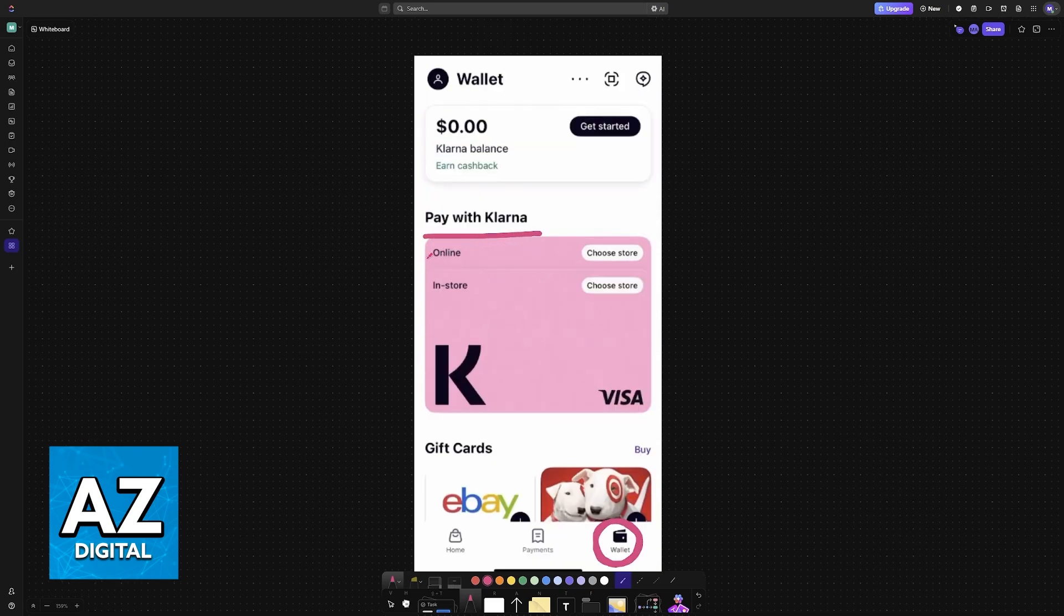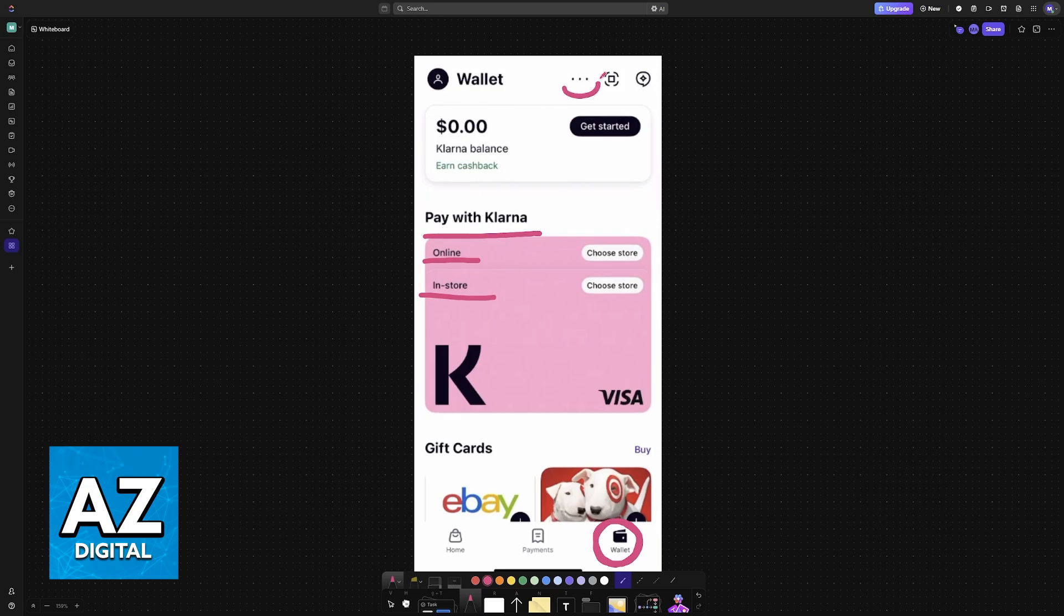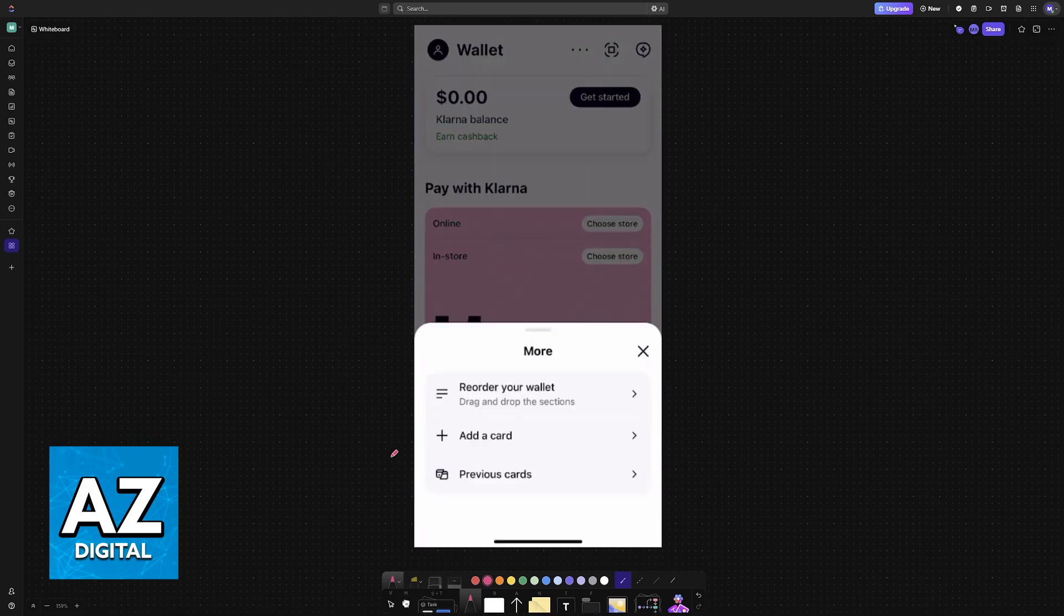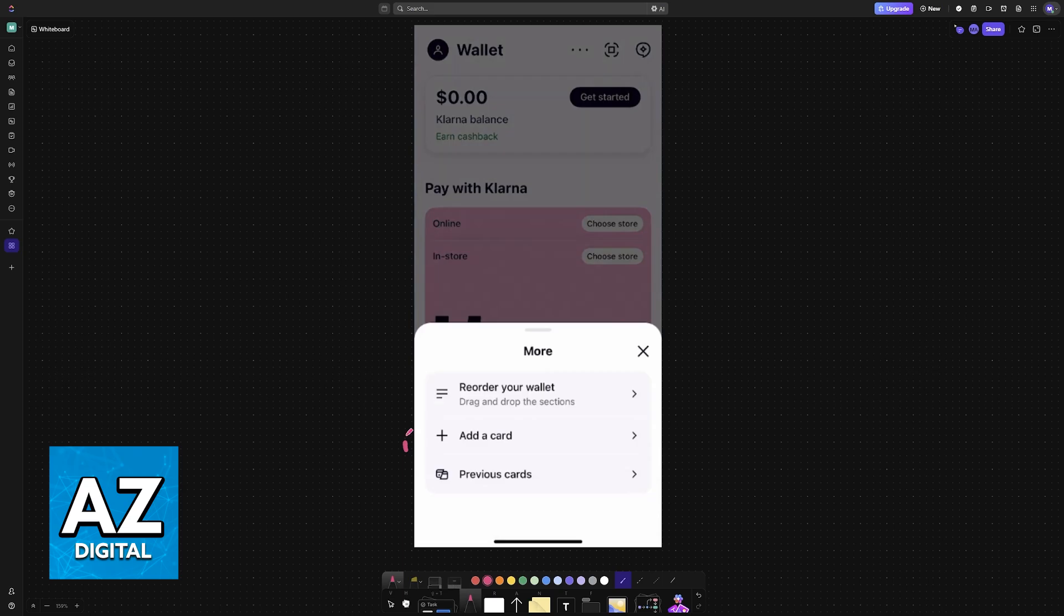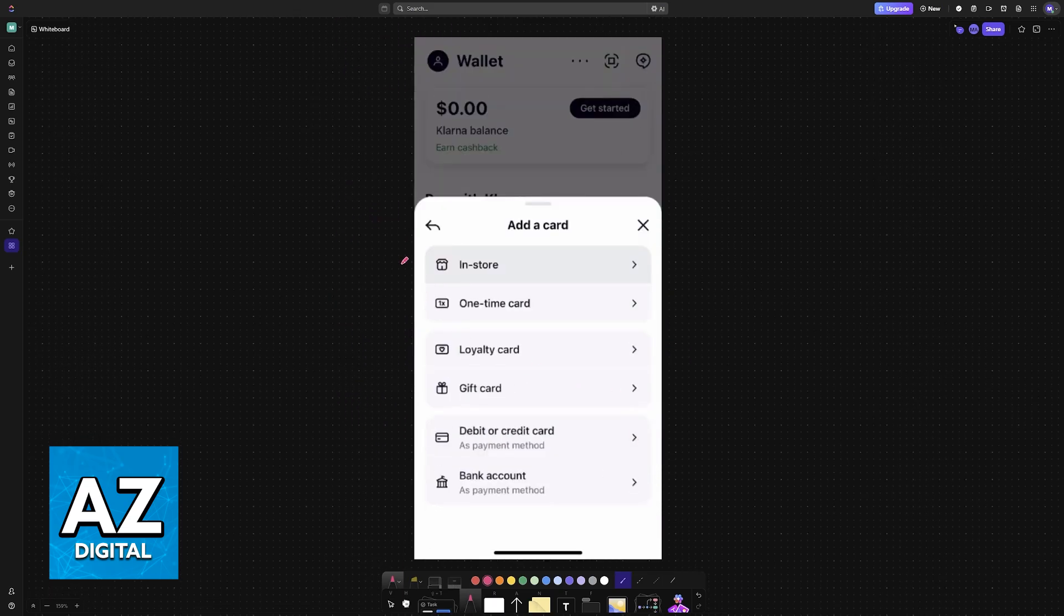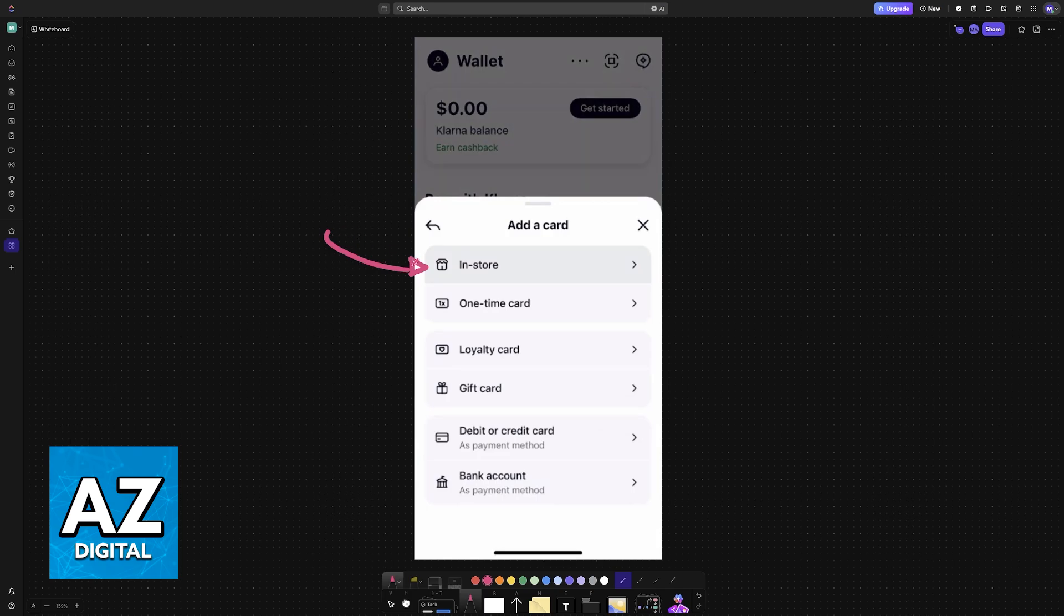So you have these standard online payments in store. And what you can do here is tap these three dots to see more options. Once you go into more options, choose add a card. And finally, you will be able to choose in store.